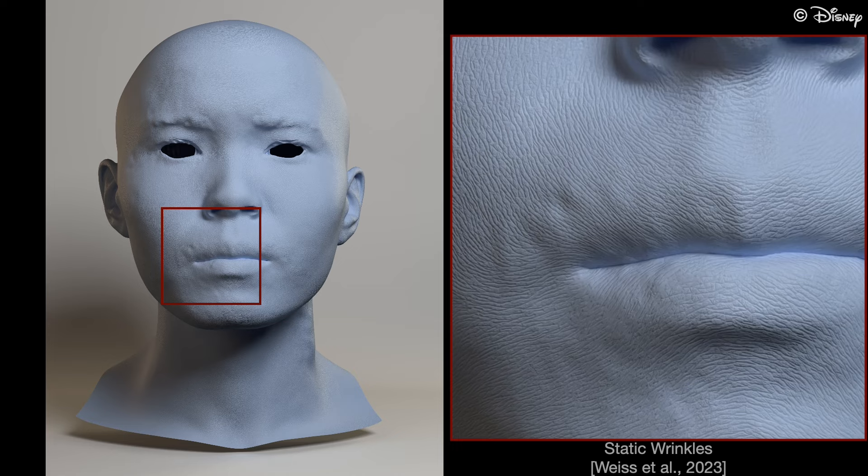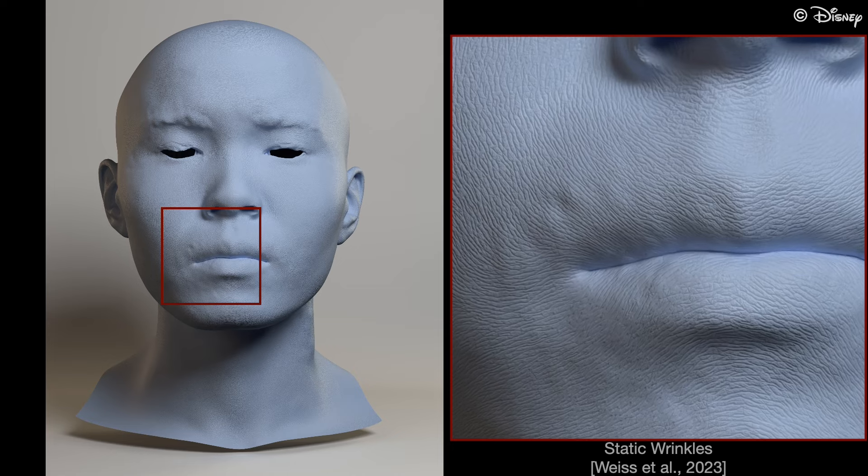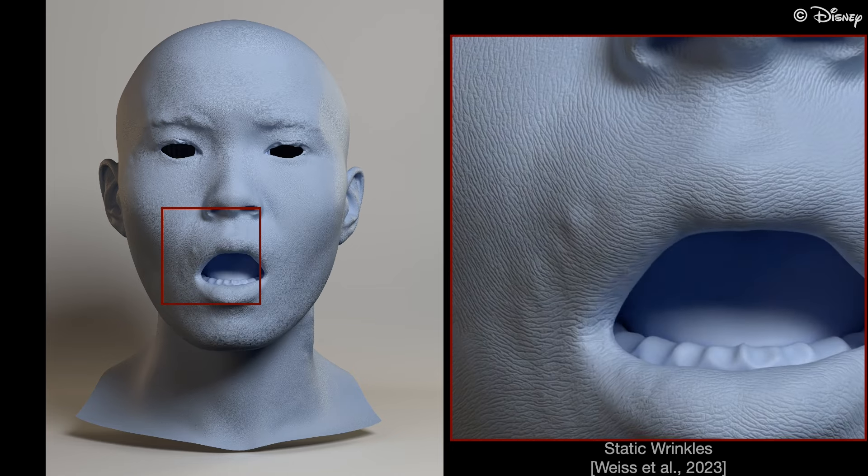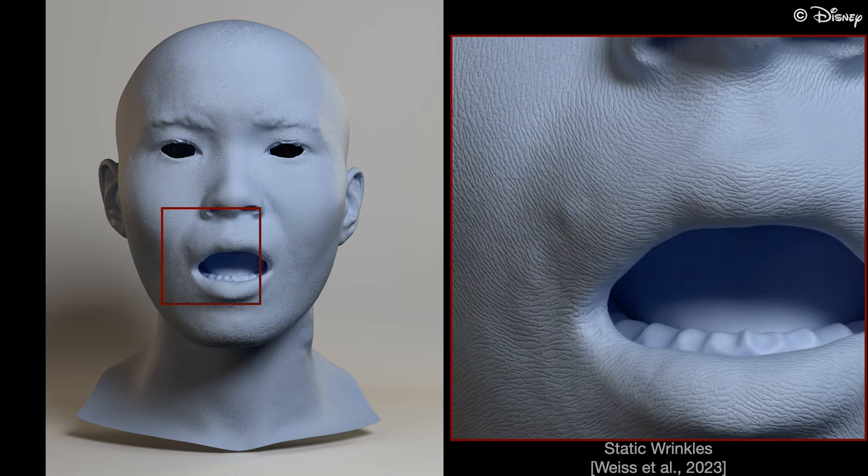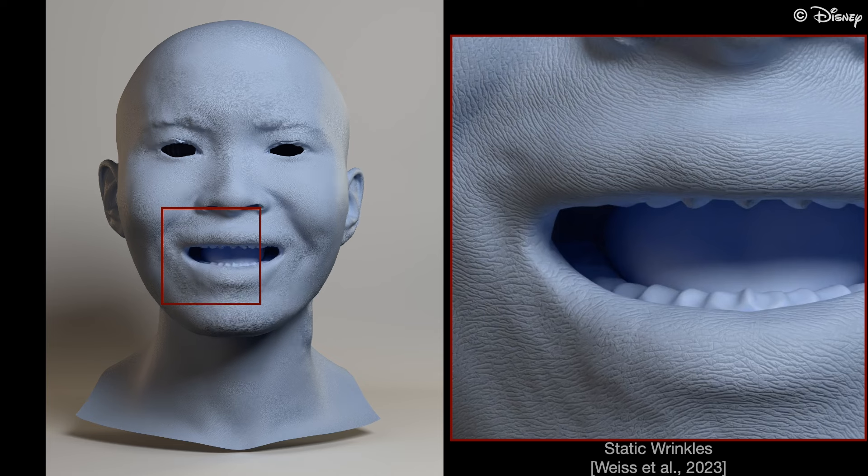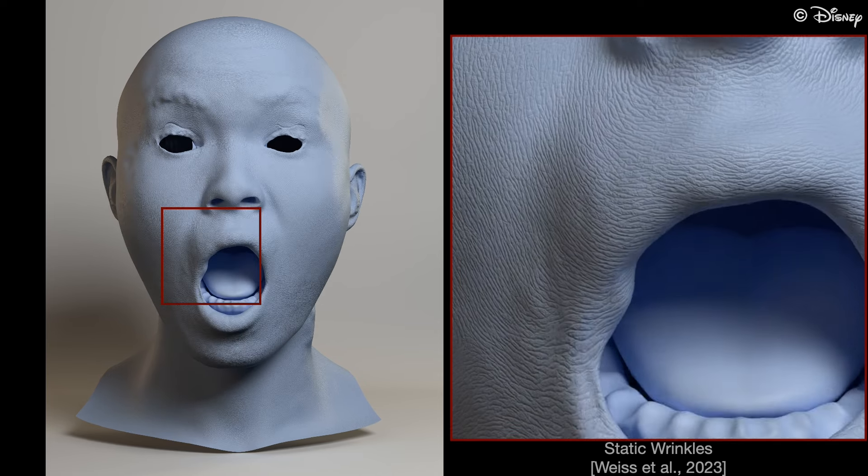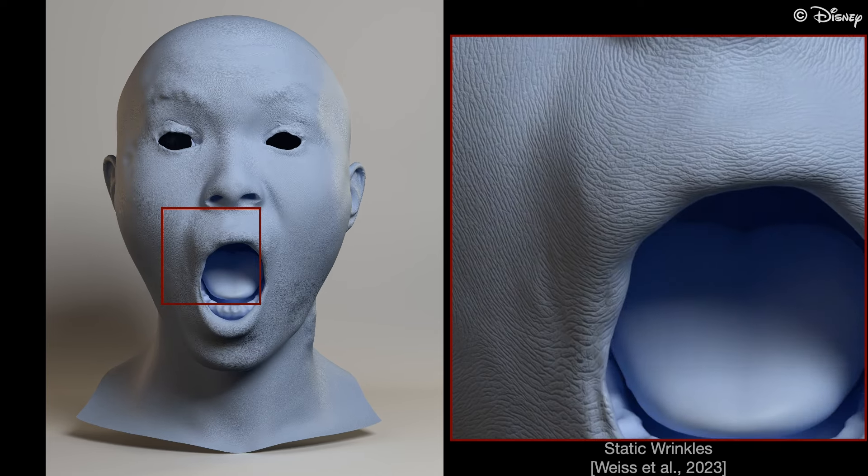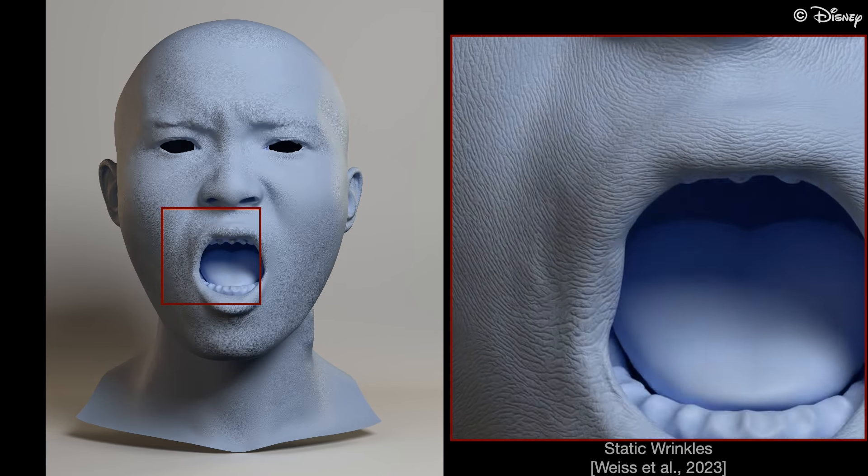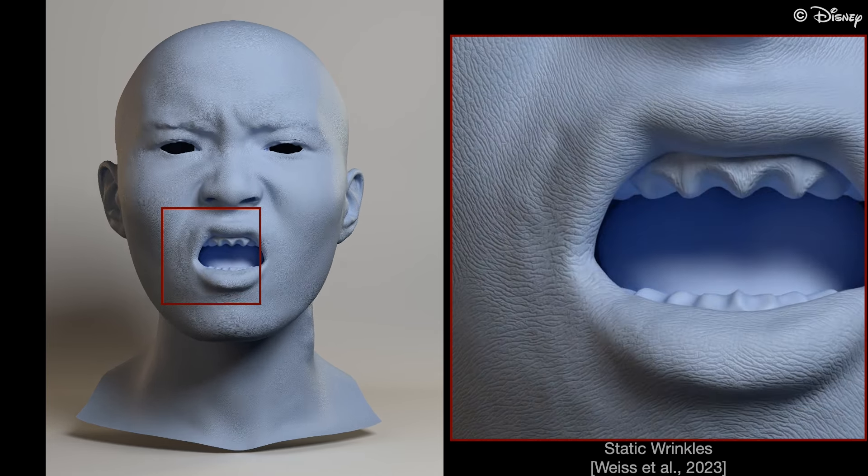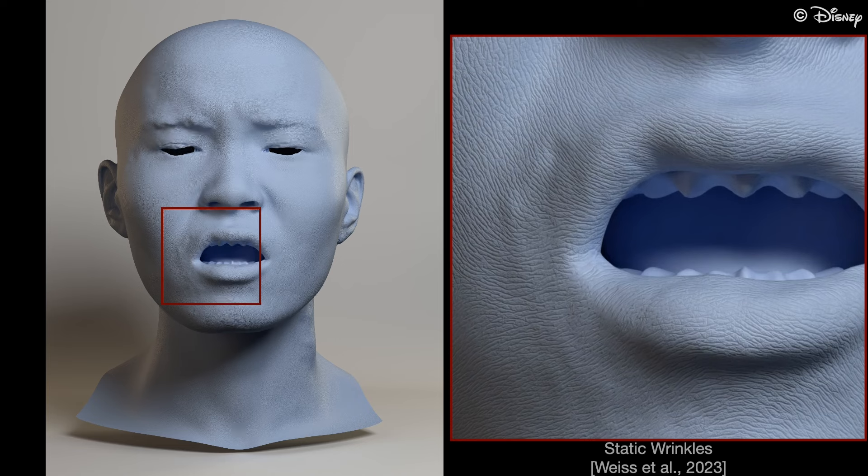However, such a high-resolution static micro-geometry looks unrealistic when the face is deformed. This is because the stretching and compression is not modeled yet.